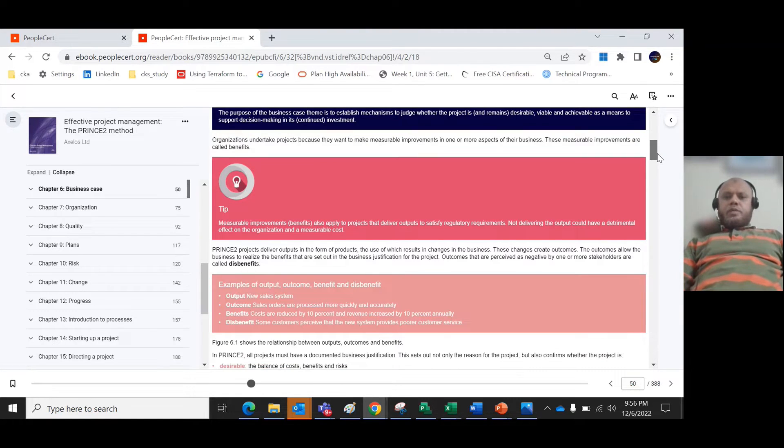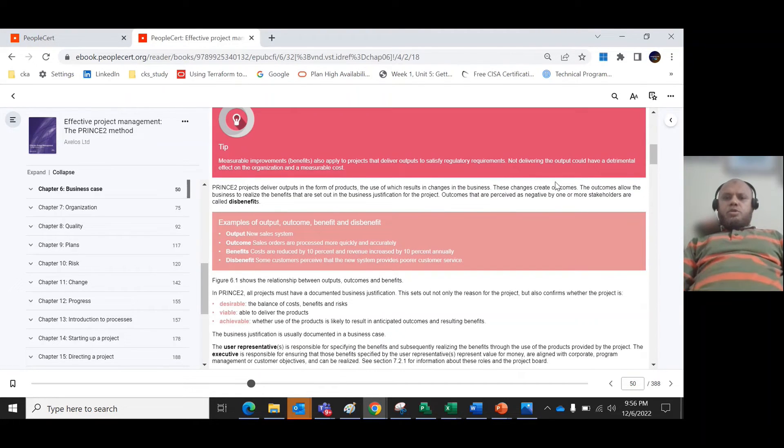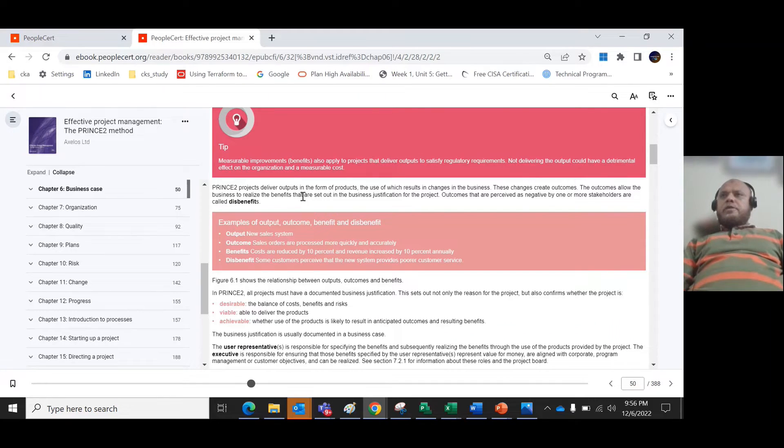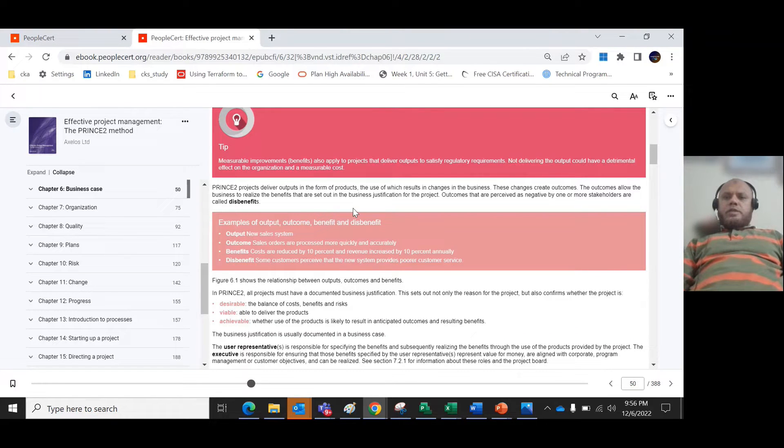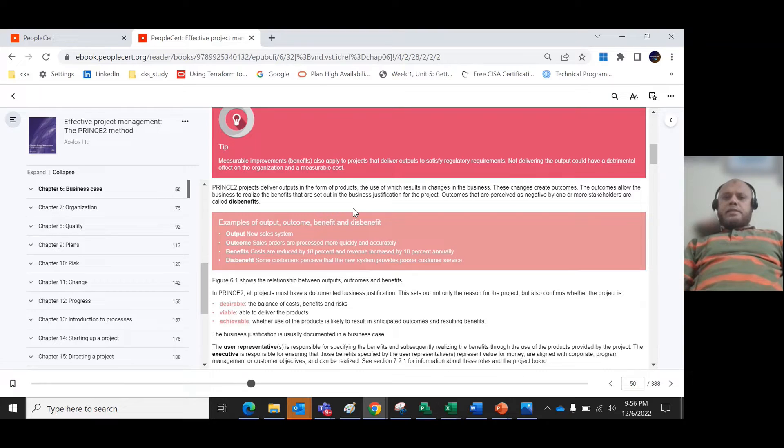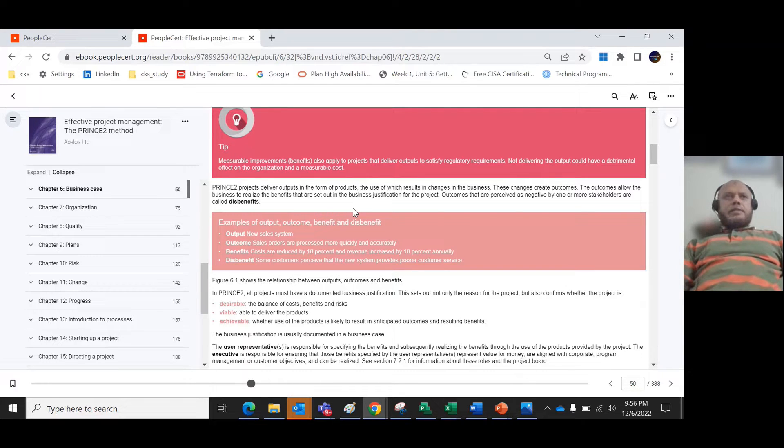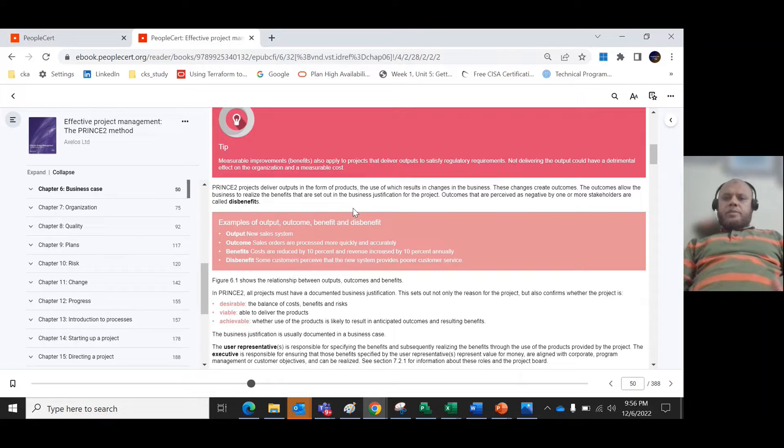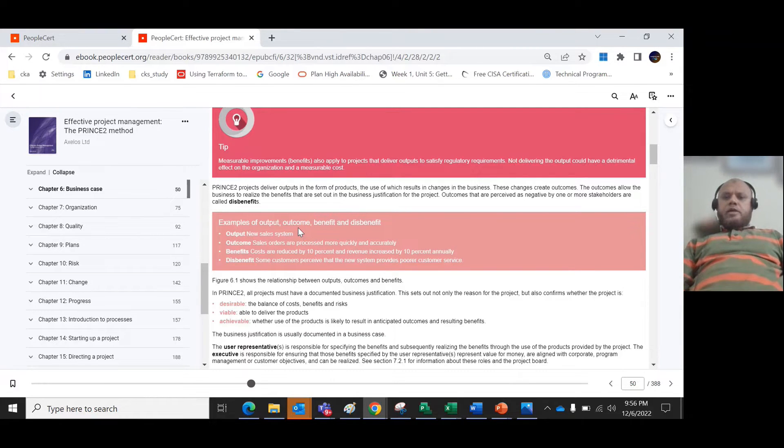PRINCE2 delivers the outputs in the form of products, by which the results in changes to the business. These changes create outcomes. The outcomes allow business to realize the benefits that are set out in the business justification for the project.